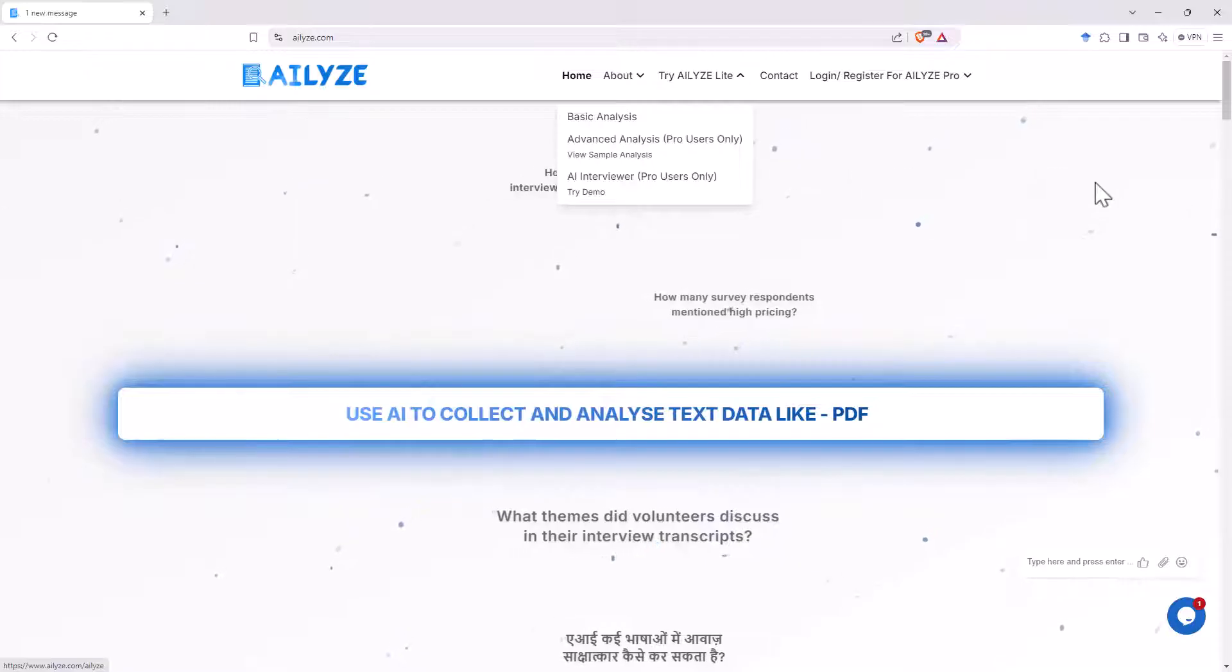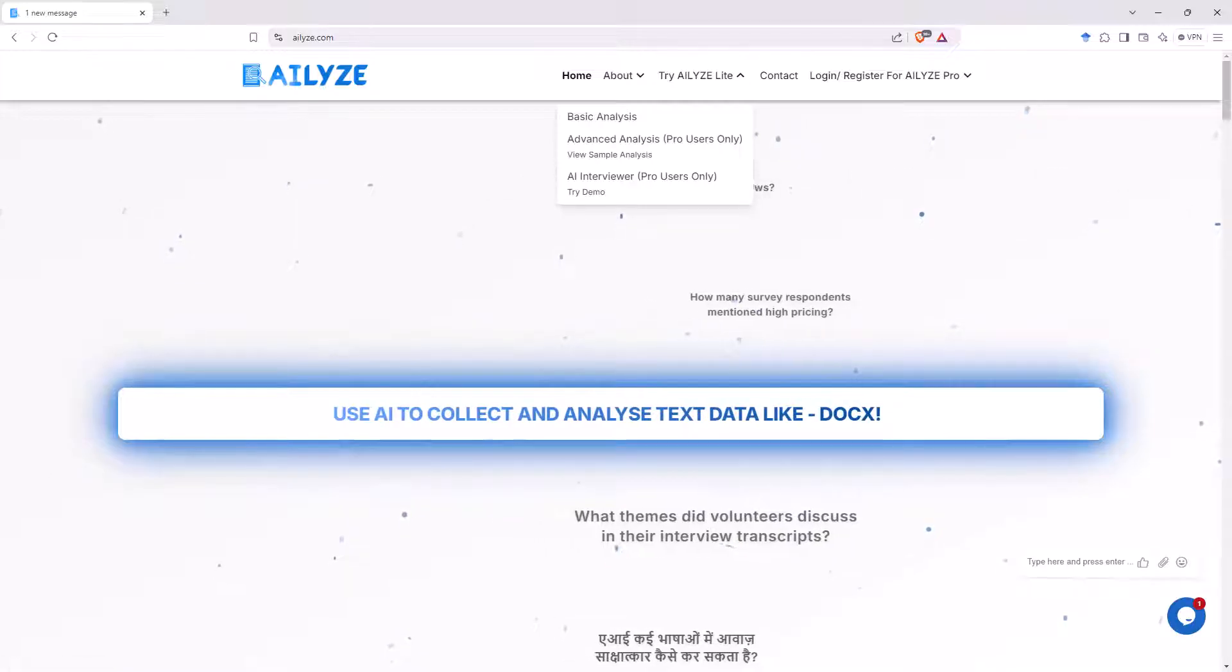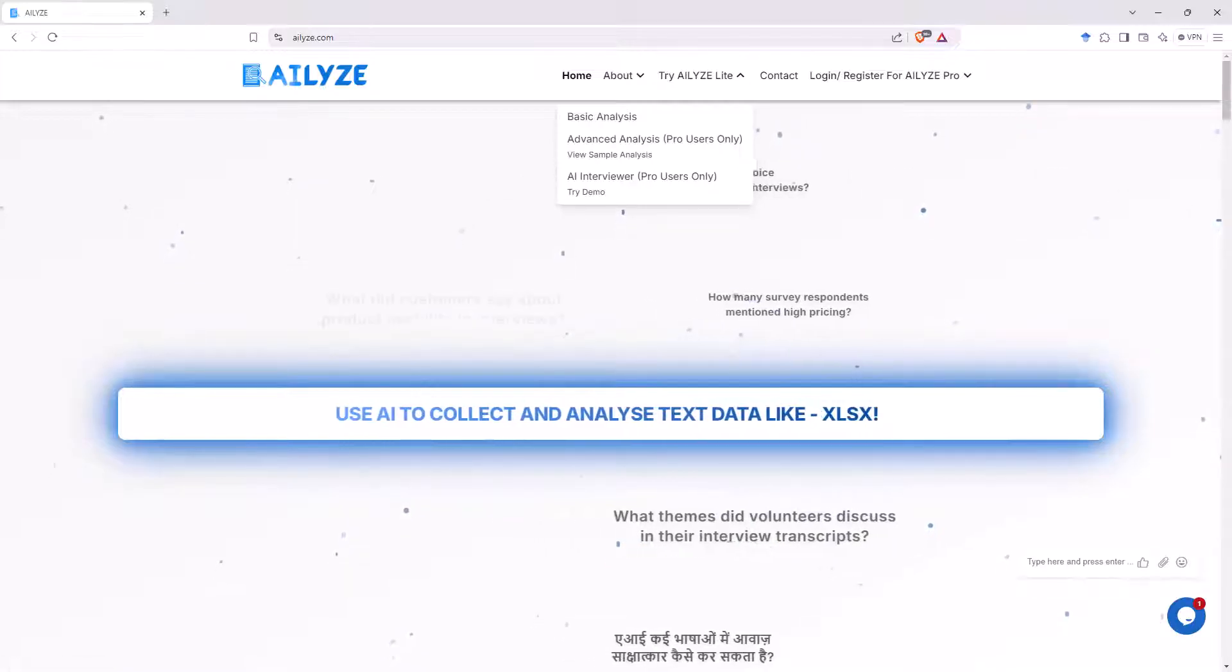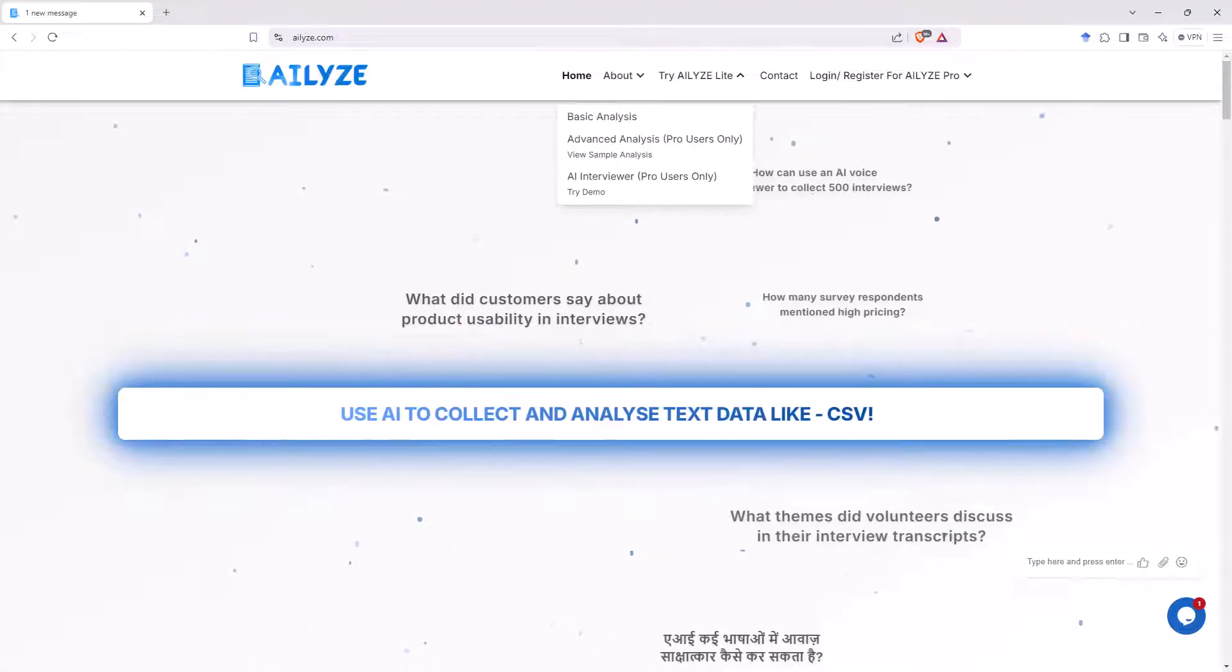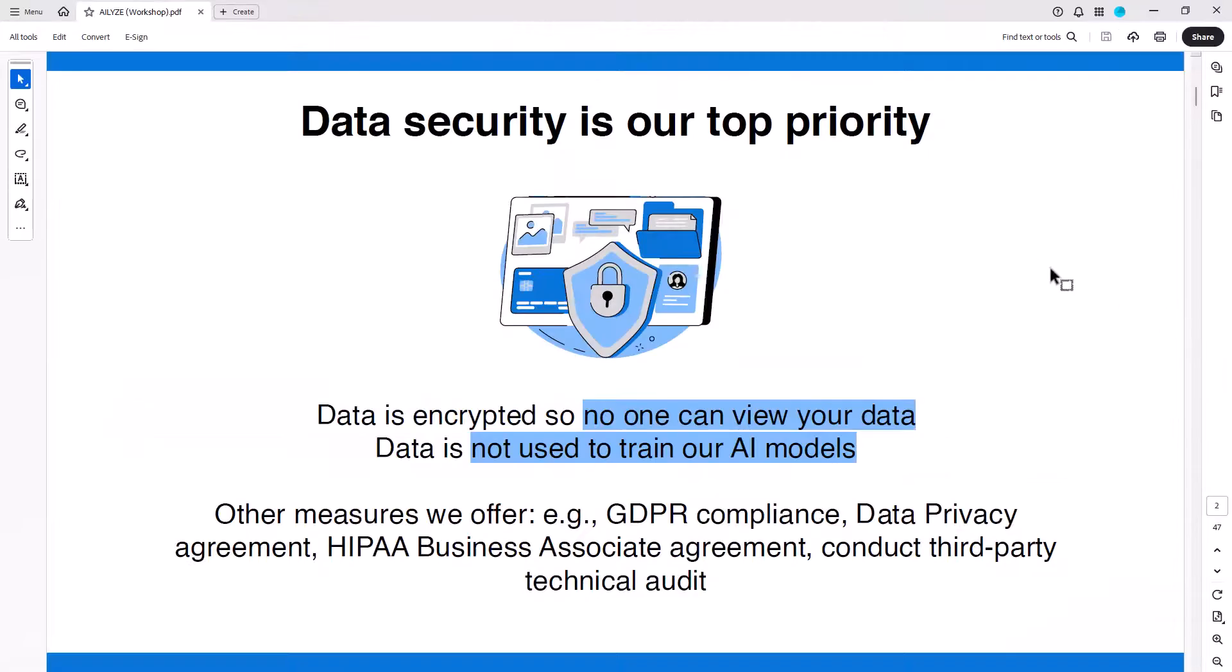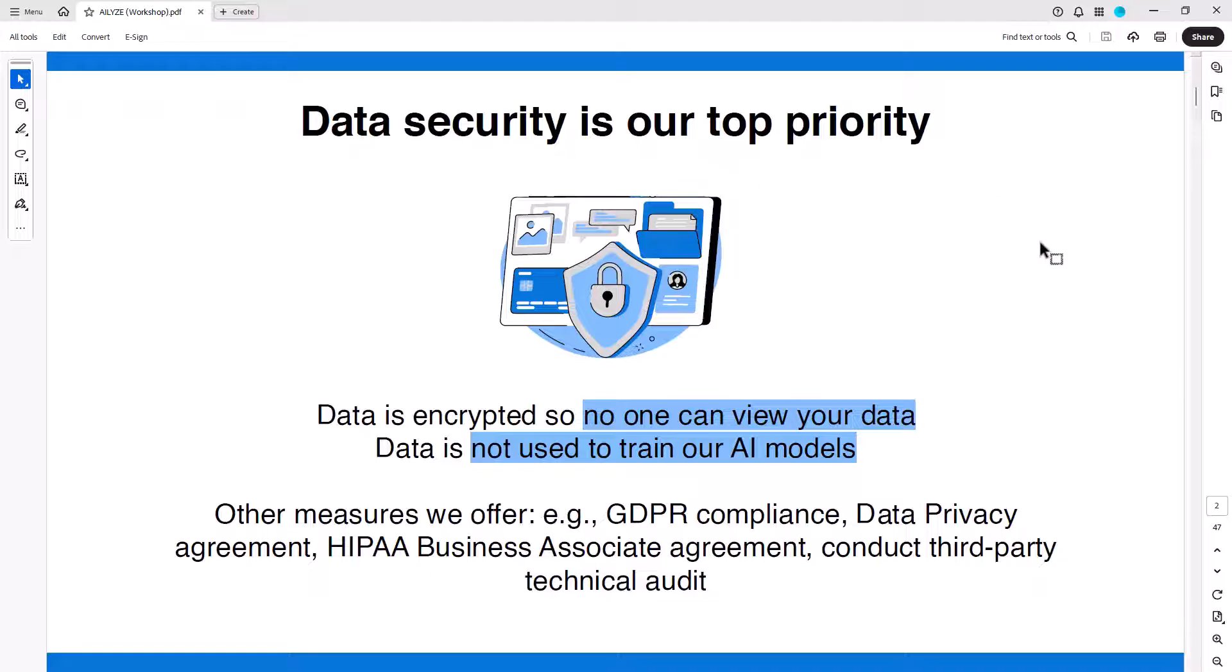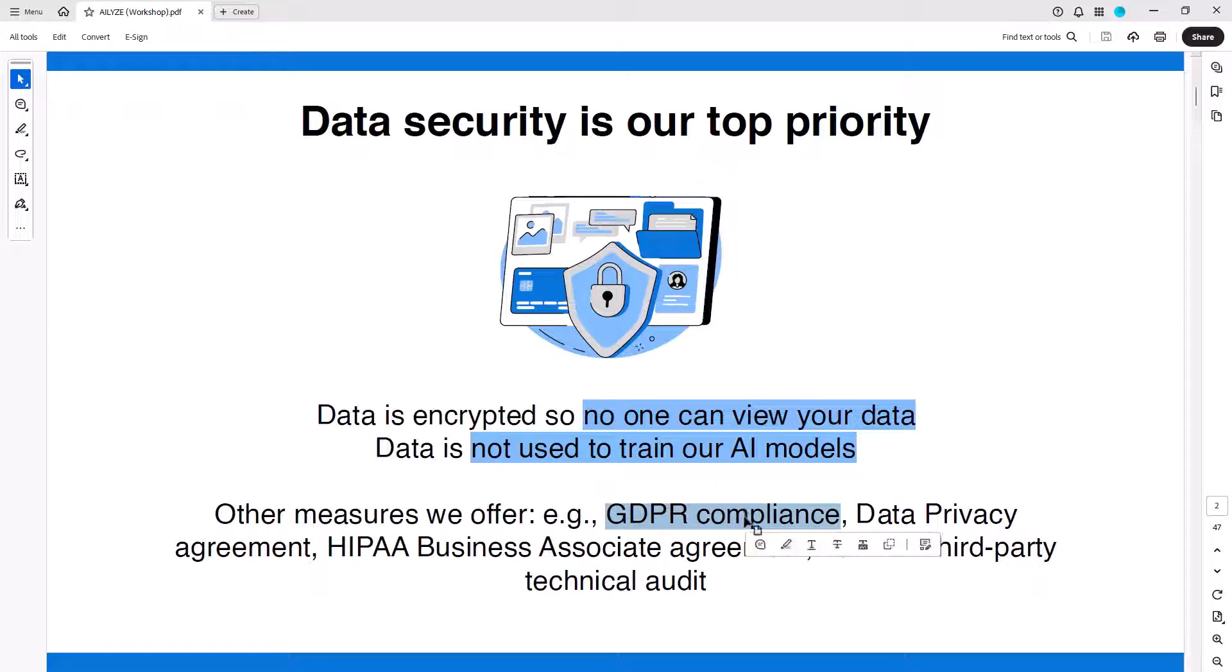Before we get started with looking through the website, one really big thing I wanted to highlight from their promo materials is this here. So they have definitely, in their promotional materials and the FAQs, really had a good focus on data security. So we can see here they're encrypting the data. No one can view the data. This is going to be really important for any kind of interview data that you're trying to put in. And they're not using your data to train their AI models. And then they get into actually some very specific things like GDPR compliance. And these are a really big deal.